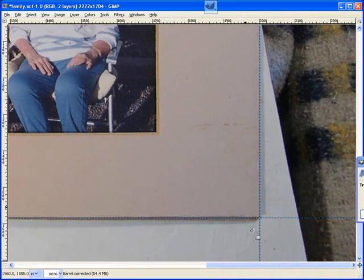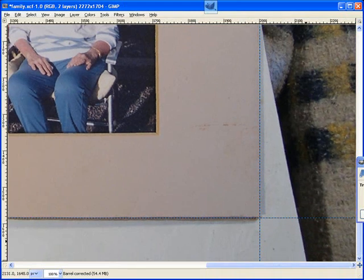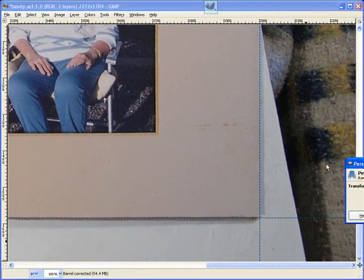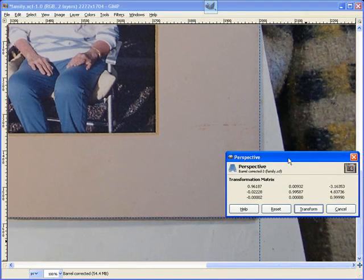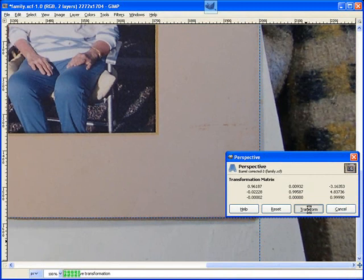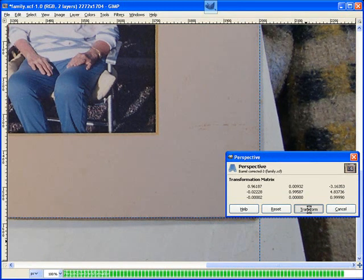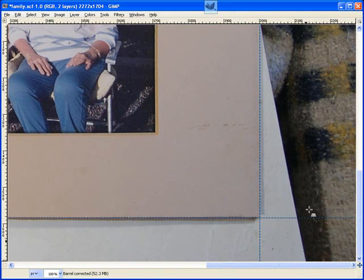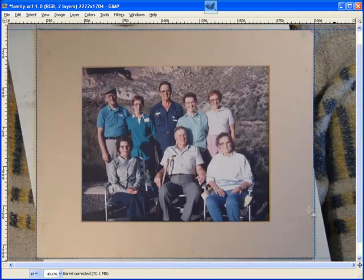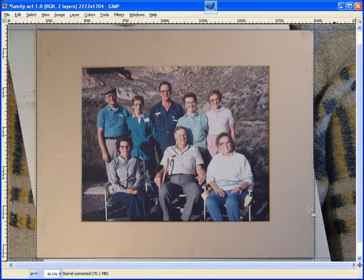Probably won't notice that on the final print and that looks pretty good. Let me drag it down a hair. Come over here, click transform and let's zoom out. That looks pretty good and it was that quick and easy.